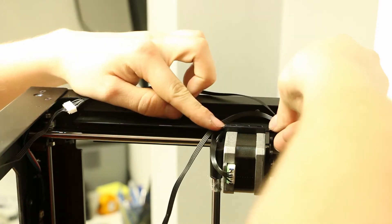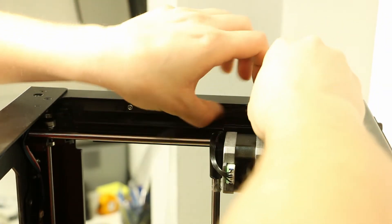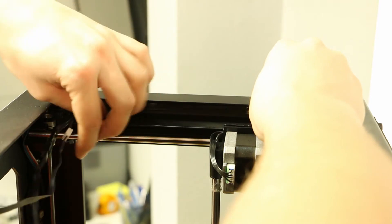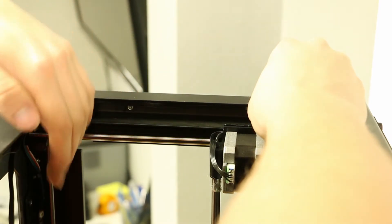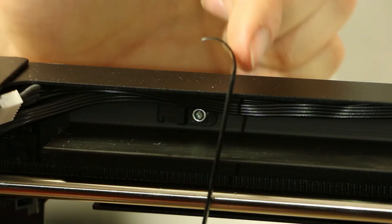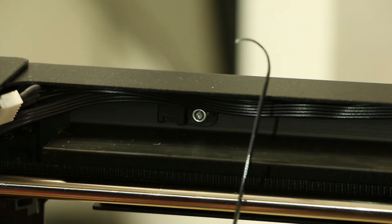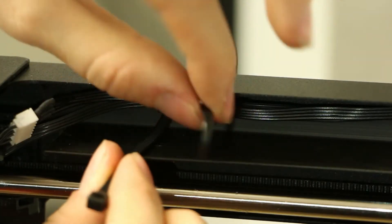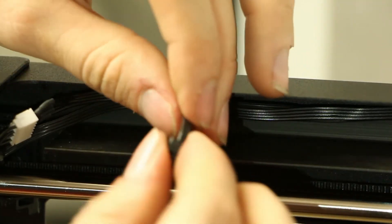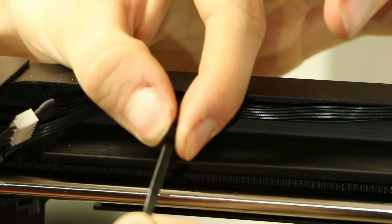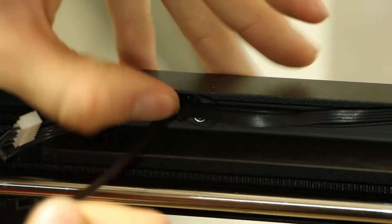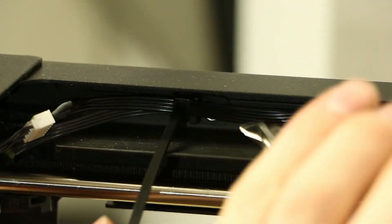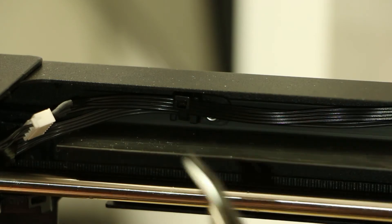Run the X axis cables along the inside top of the frame above the Y axis rods as they were prior and zip tie them. Here you can see that I have shaped the end of the zip tie to resemble a hook shape so it's easier to fish through the zip tie holder. Once the zip tie is secure, cut off the excess and be sure that you do not cut either of the cables.